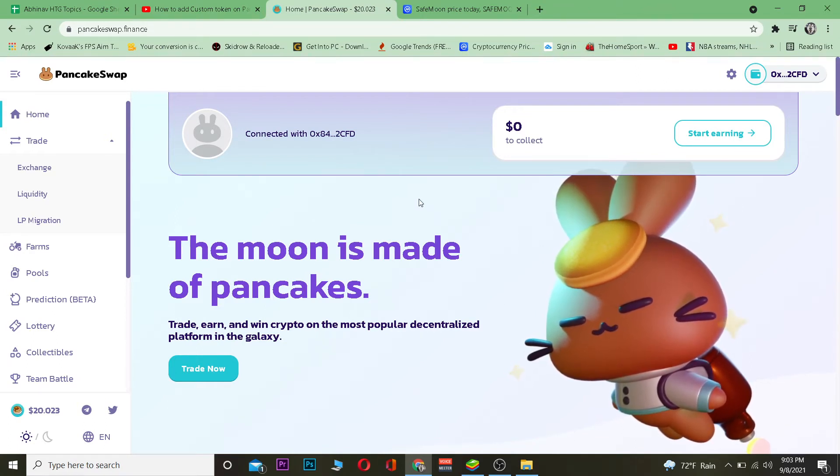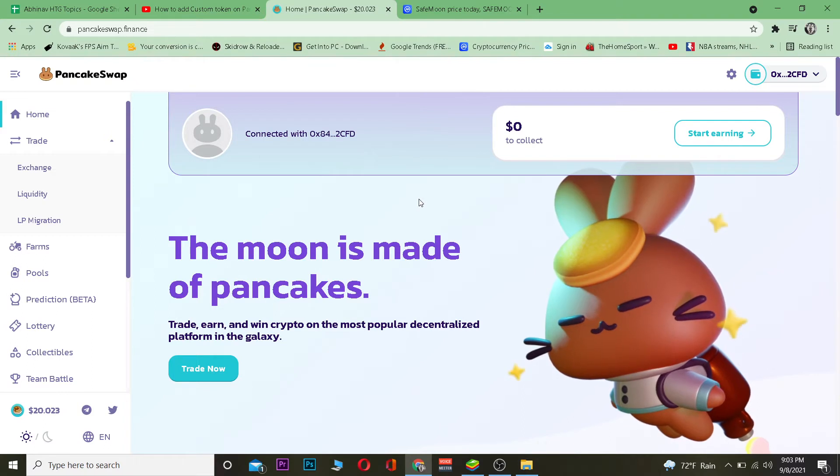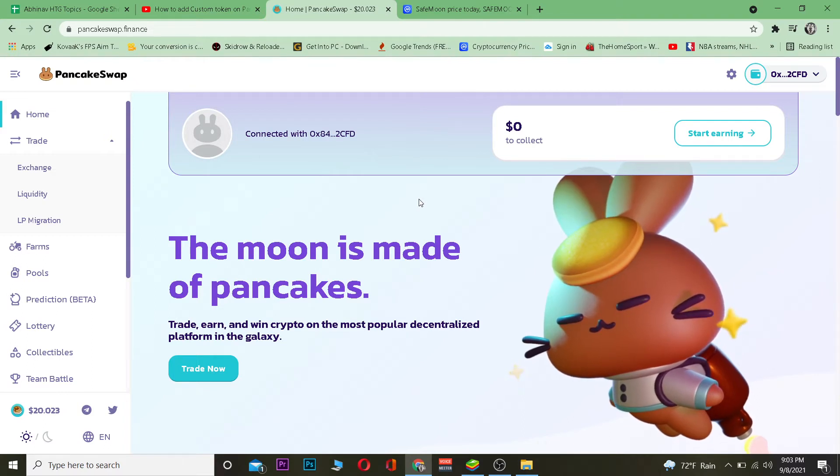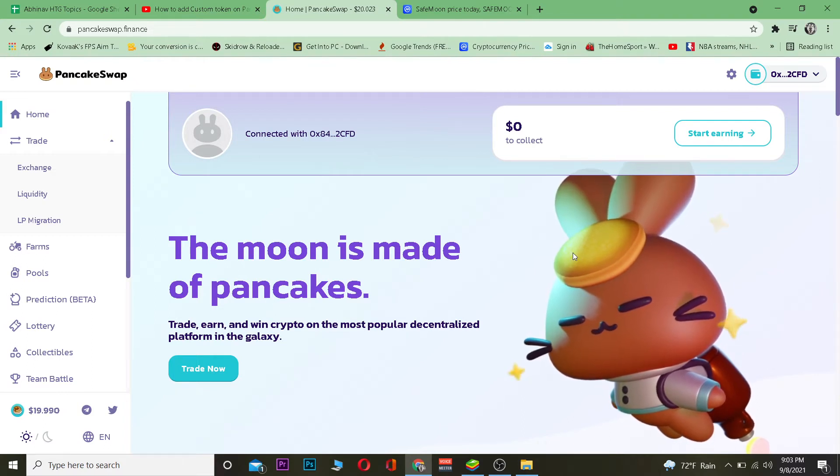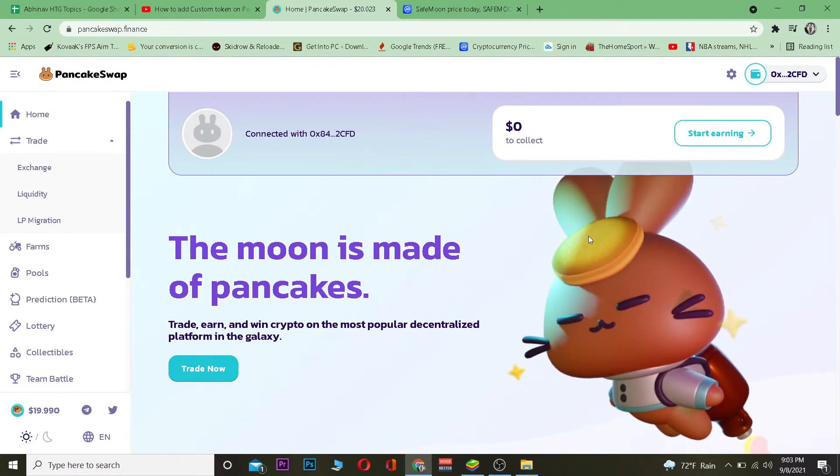Once you're here, you want to connect your wallet address. I've connected my MetaMask wallet address. If you want to add a custom wallet, you need to go to PancakeSwap and connect a wallet so you can log in.